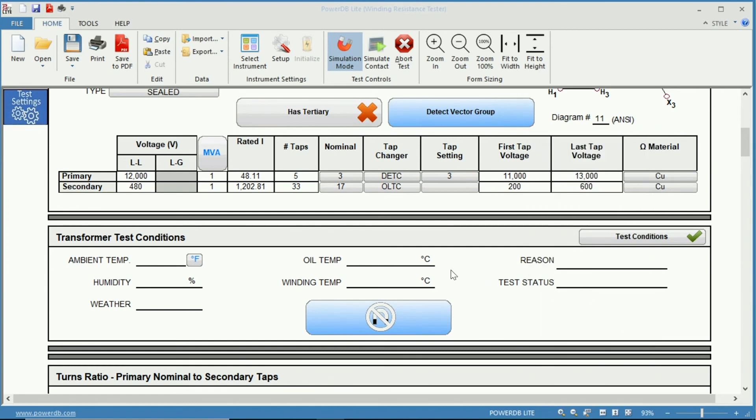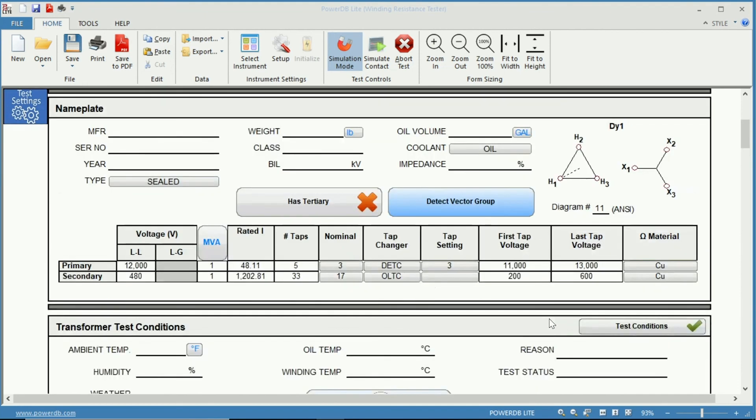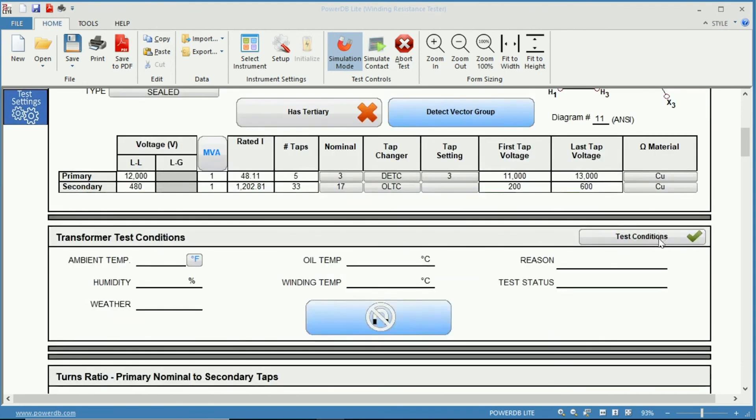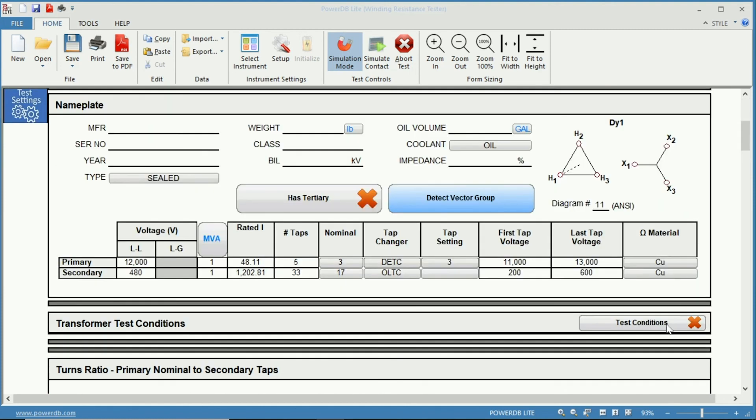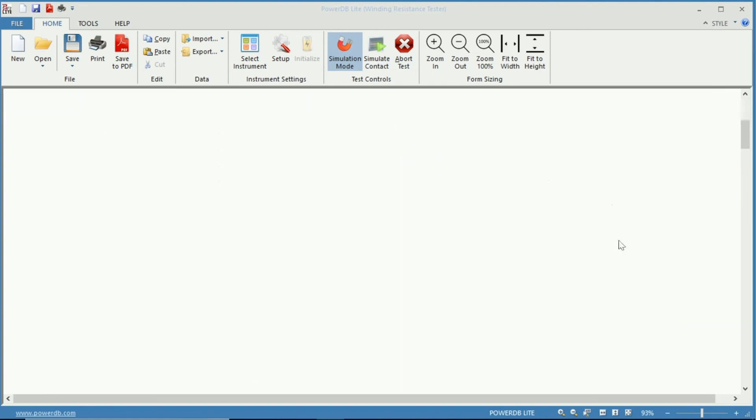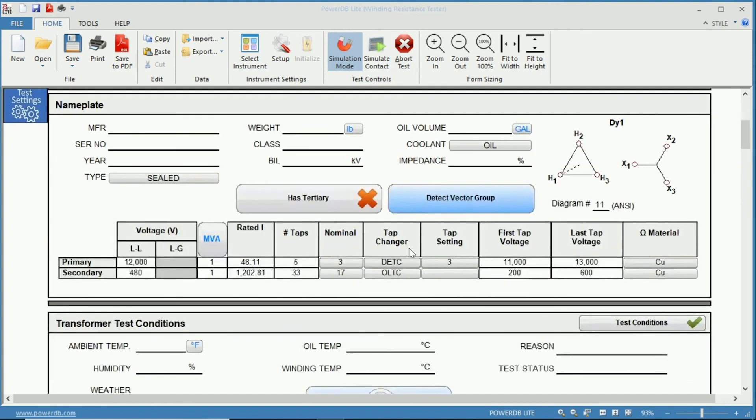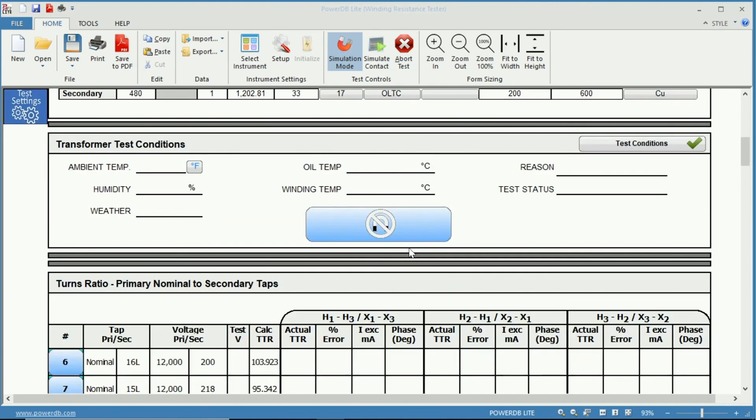Then ultimately here we have our demagnetization tab. And for demagnetization I would refer to the demagnetization video for more information. And if we wanted to hide these conditions you could simply click the test conditions button here and now we can see that the test conditions window has collapsed. Simply click it again and it will come back.